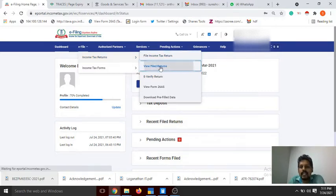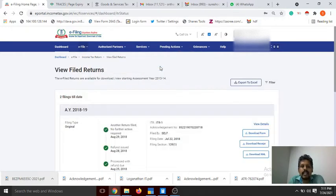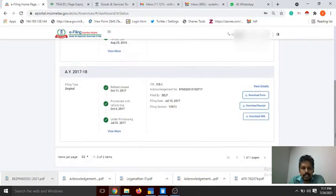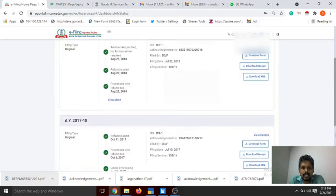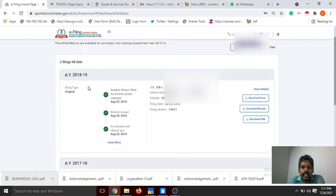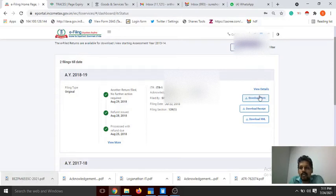Click 'View Filed Return' and select the previous year. You can view last year's 2018-19 financial year return. We will download the forms — click download form.